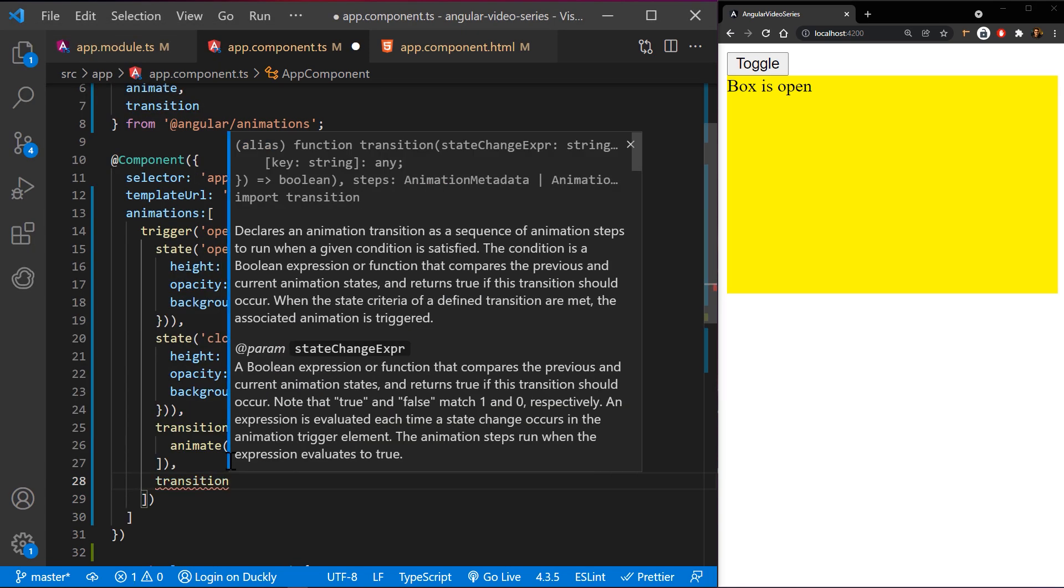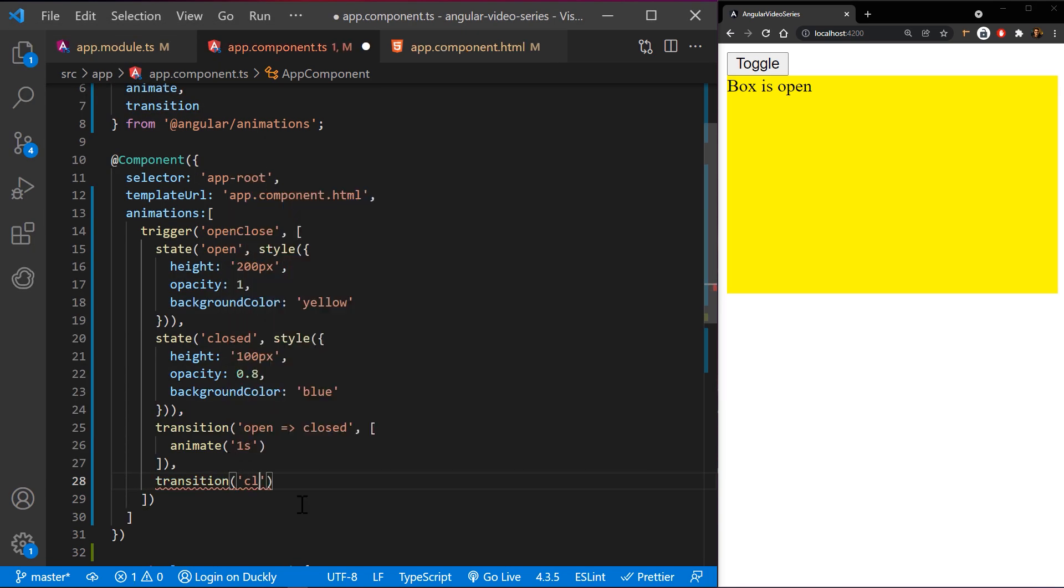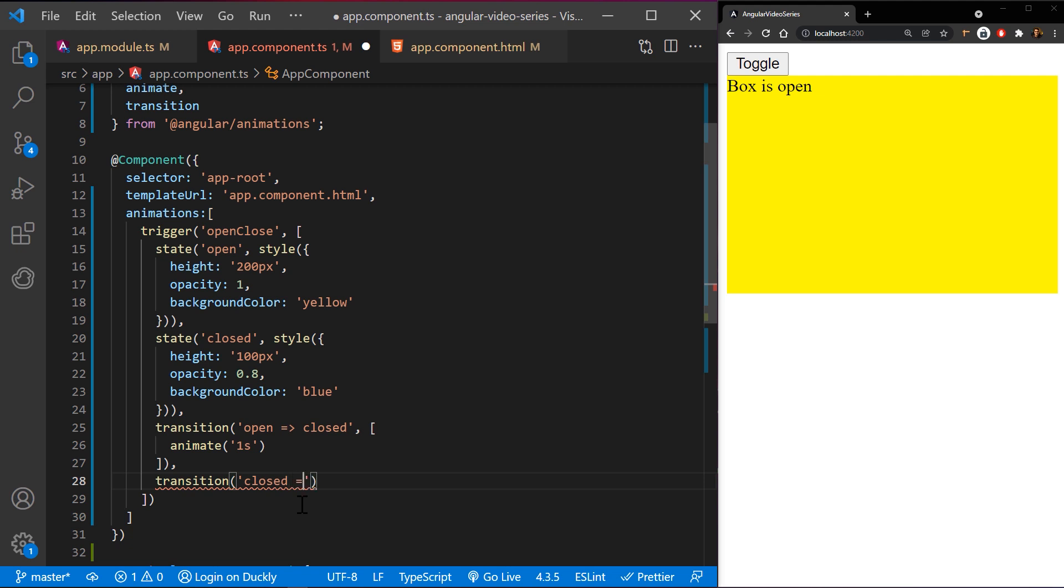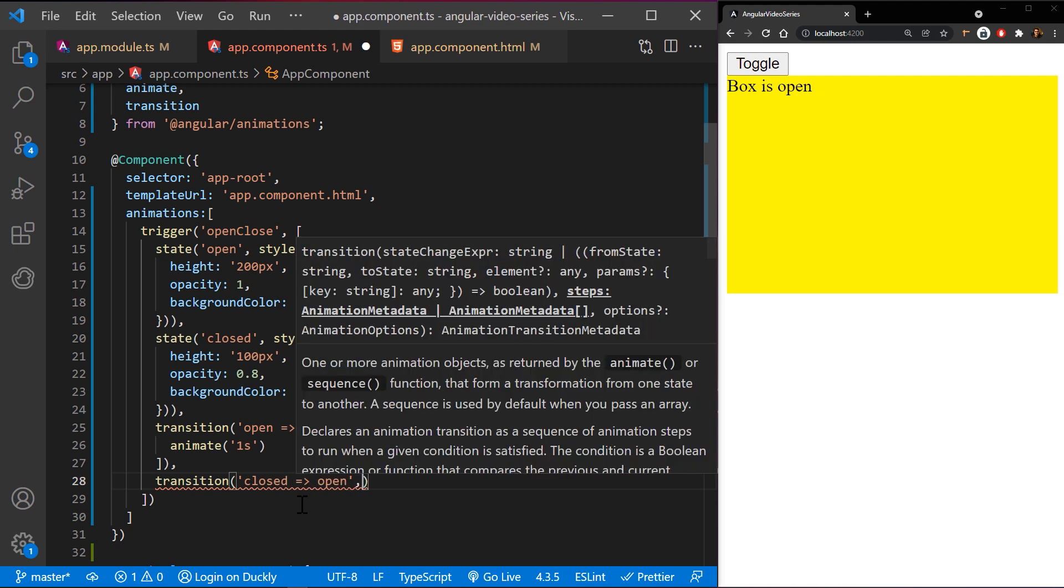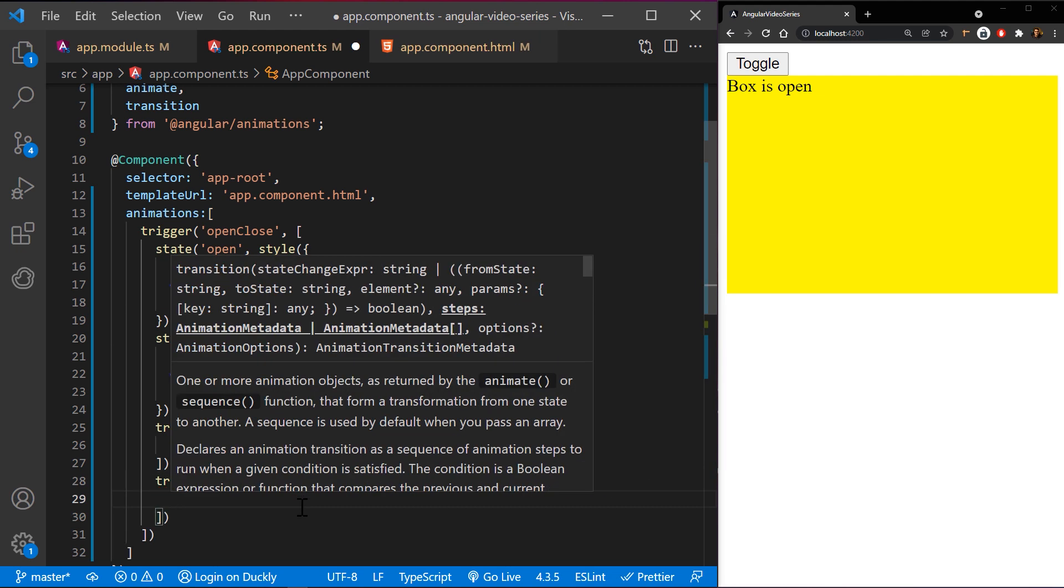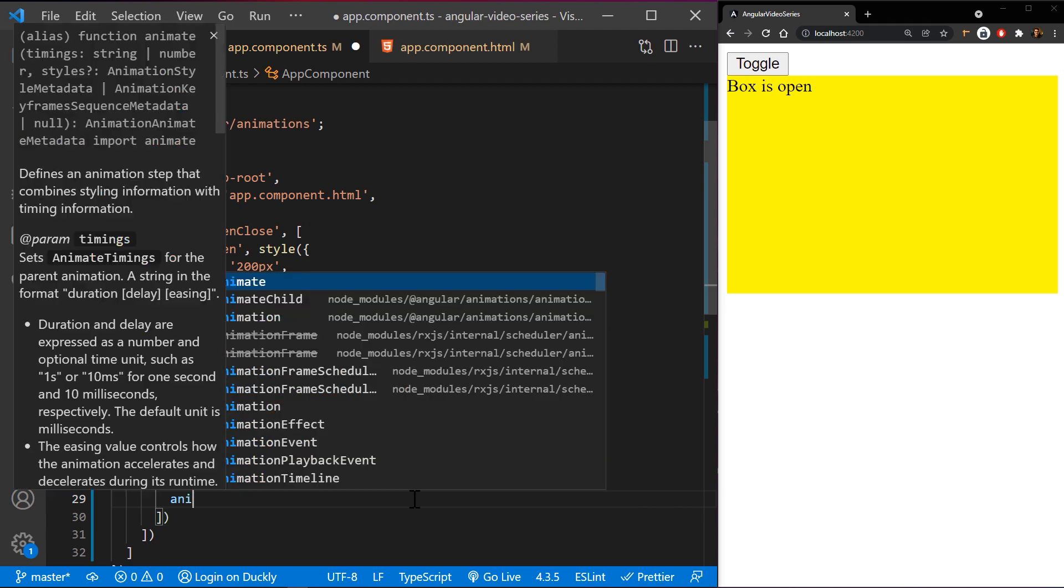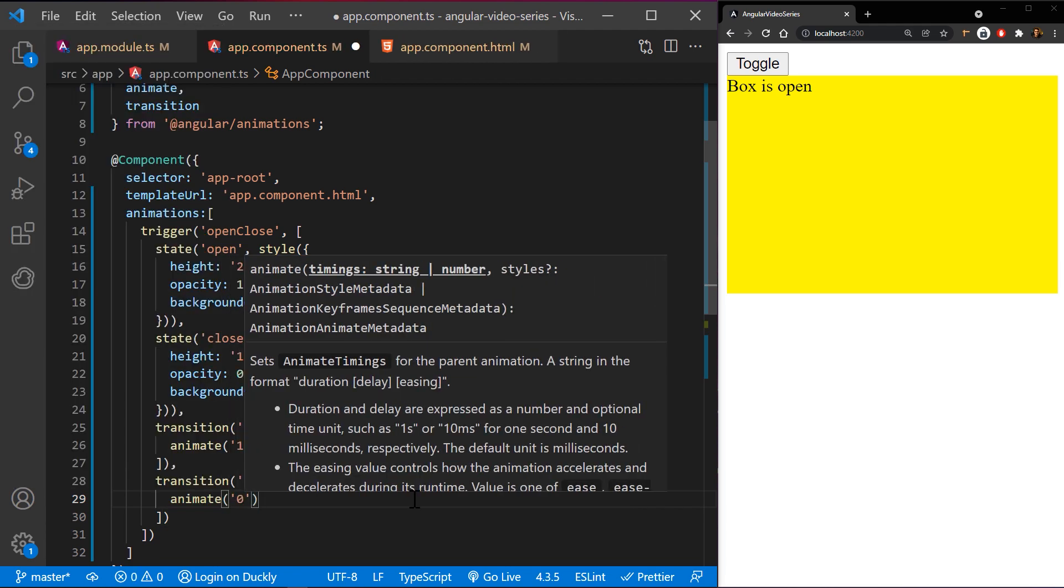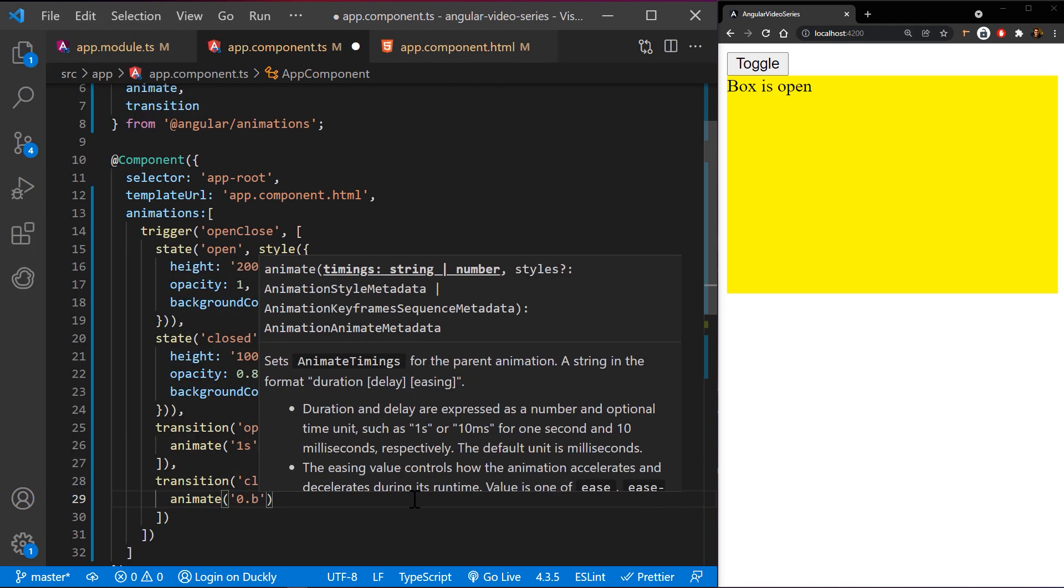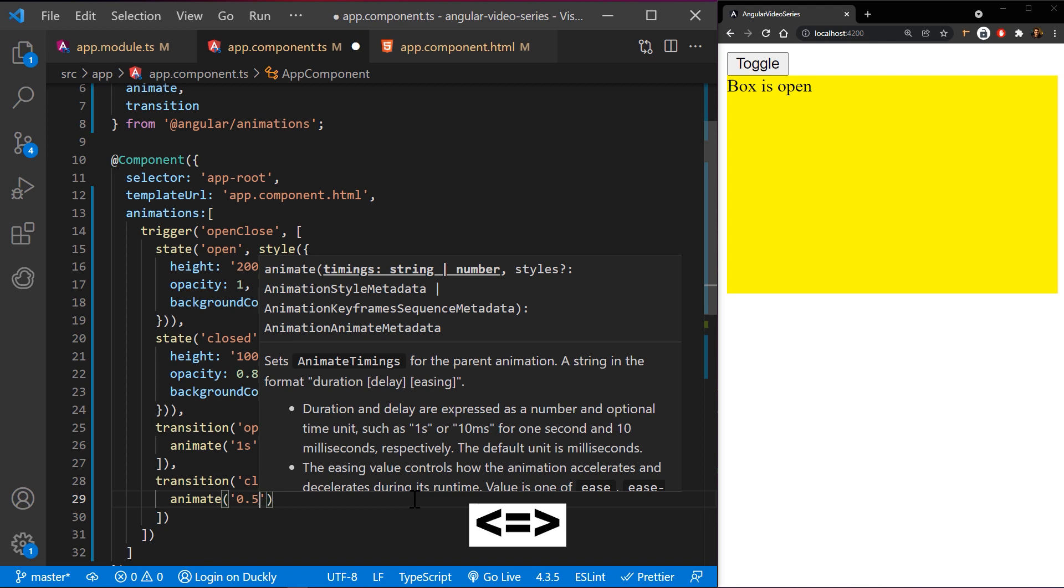In the second example, we are adding state transition from the closed state to the open state with a 0.5 second transition animation. However, you can define a bidirectional state as well with this syntax.